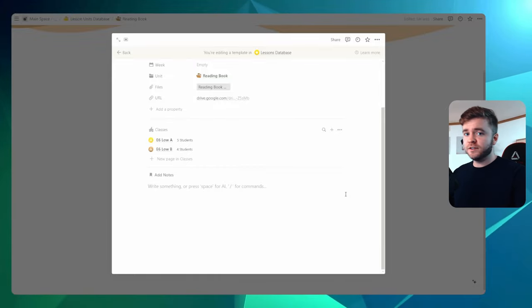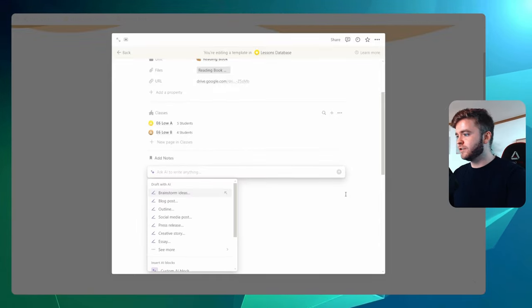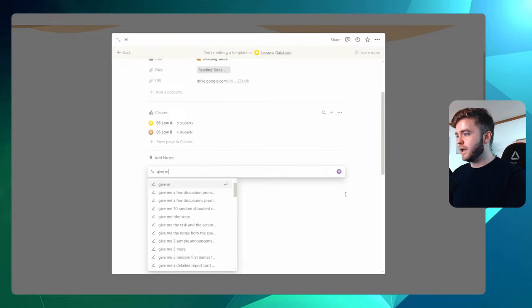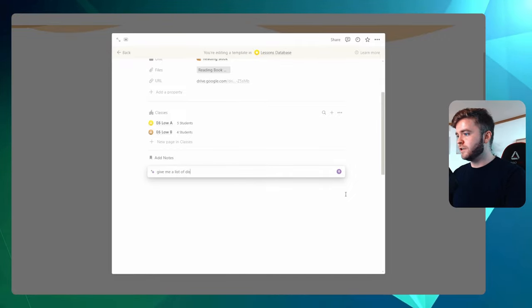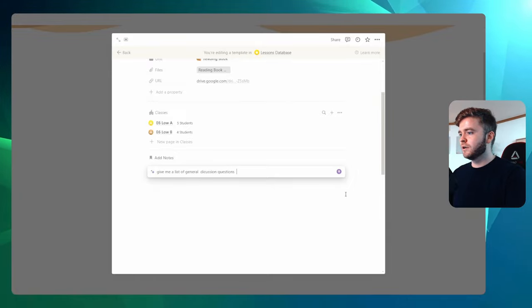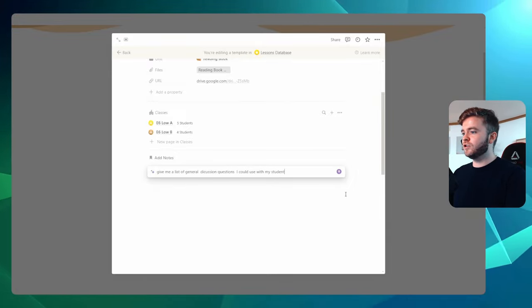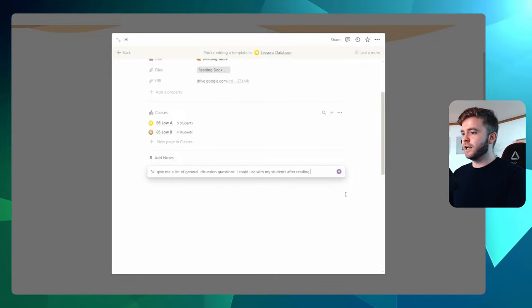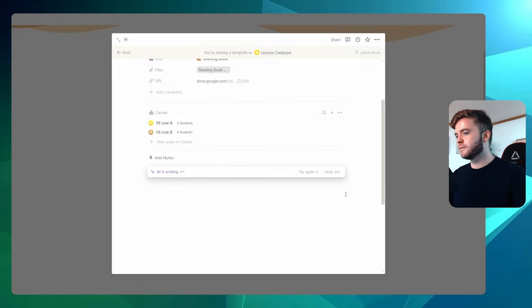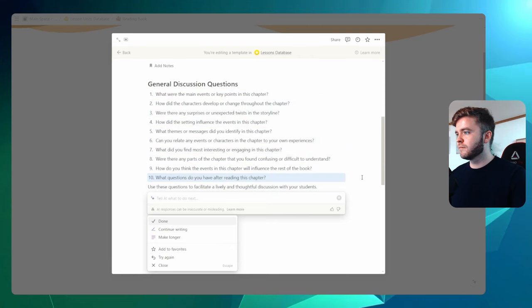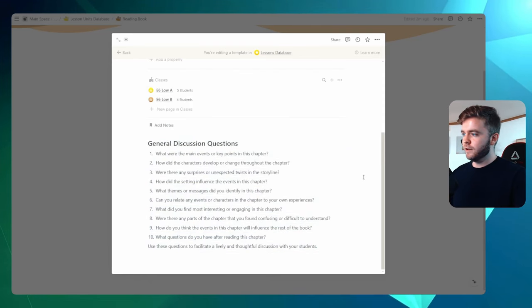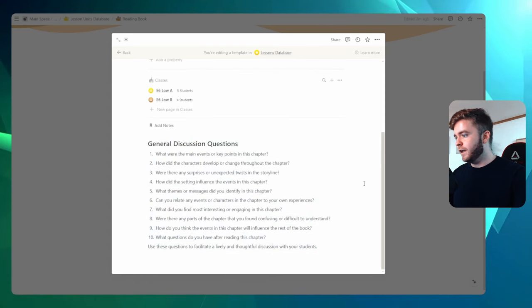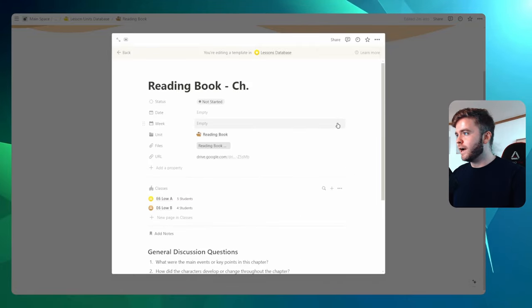And for this, I'm going to use the help of Notion AI. So let's say, give me a list of general discussion questions I could use with my students after reading a chapter in a book. Okay, there we go. We have a list of general discussion questions. And that's about it for our template.